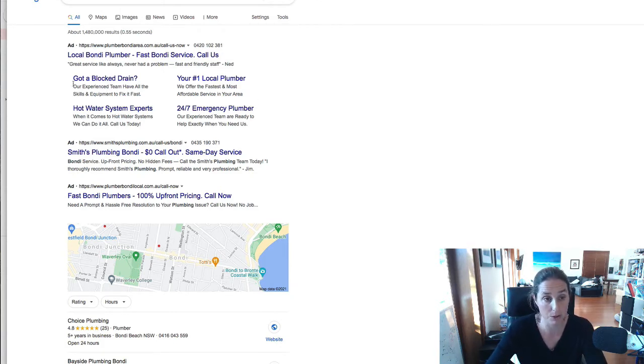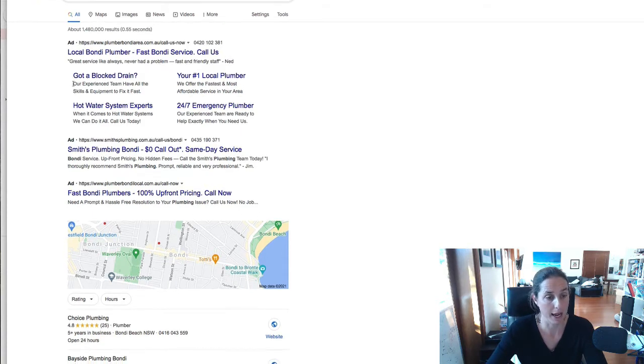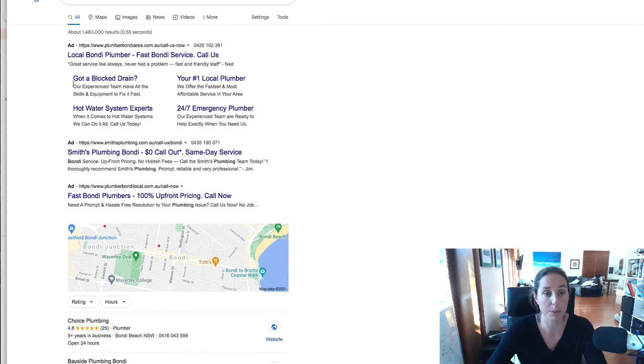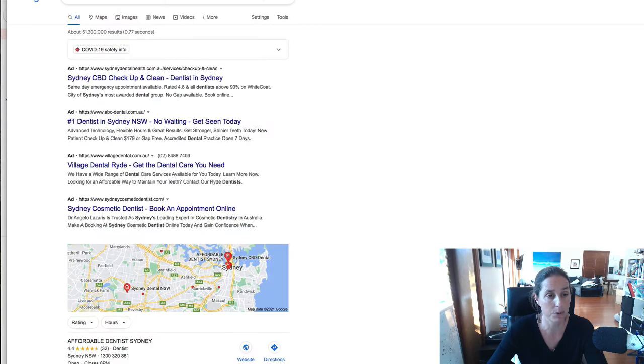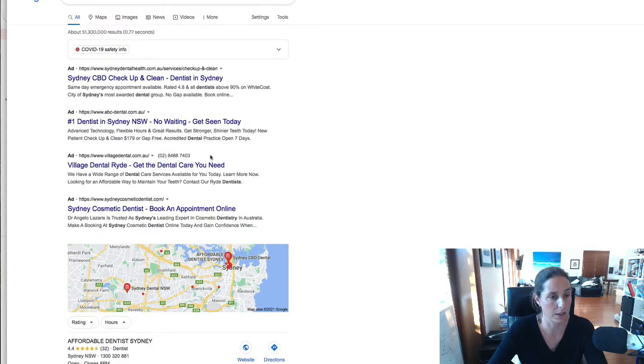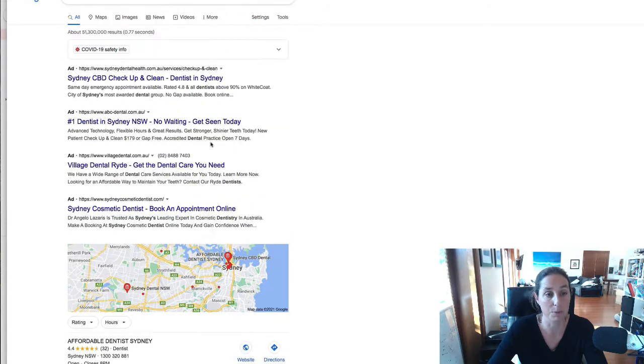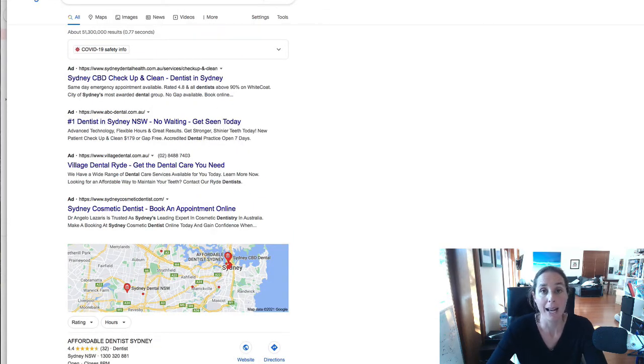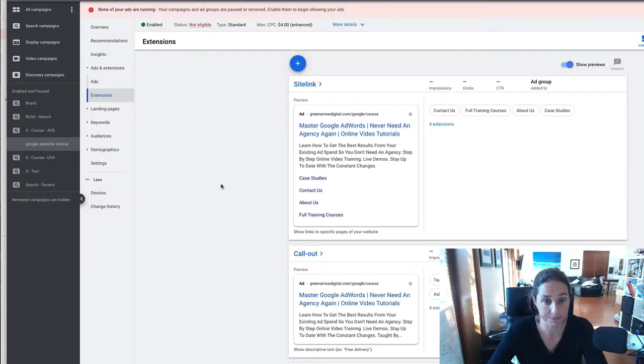And yeah so that's basically what they look like here's another example dentist Sydney call extensions enabled and yeah so pretty self-explanatory so how do you enable these in your account I've gone into my google ad account here.